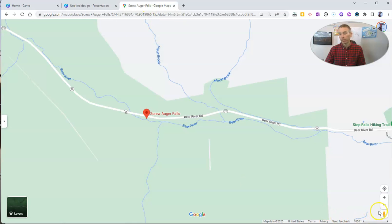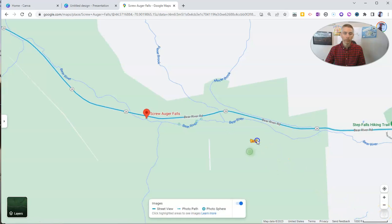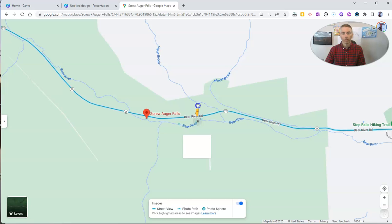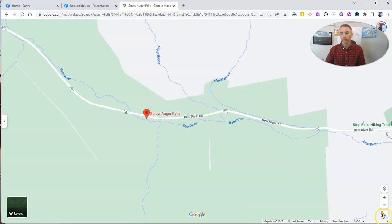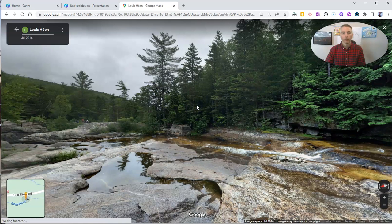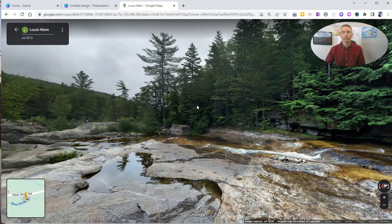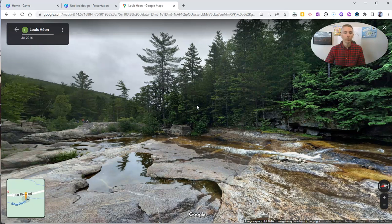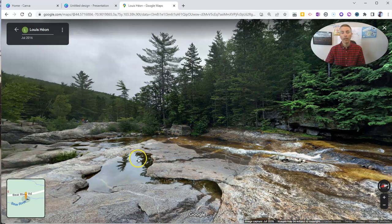And I'm going to grab the little peg person, drag the peg person onto the map where I want to use the imagery. I'm going to click and drag and drop it into place. And now we have this nice street-level view of Screw Augur Falls.